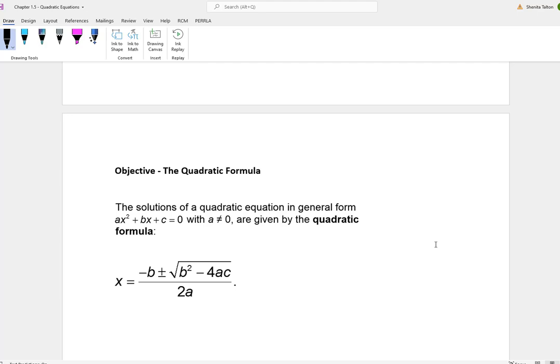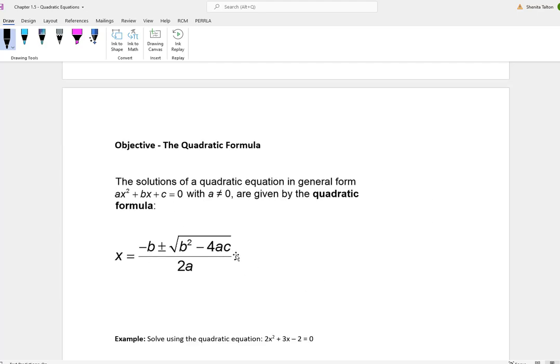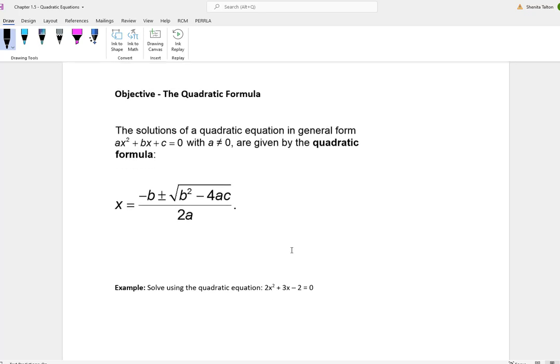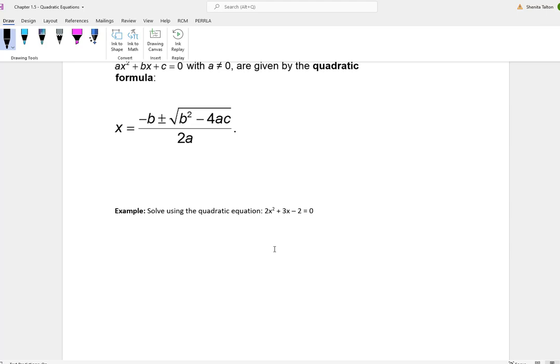The next method is the quadratic formula. The solutions of a quadratic equation in the general form ax squared plus bx plus c equal to 0, where a is not equal to 0, can be given with the quadratic formula: x equals negative b plus or minus the square root of b squared minus 4ac, all over 2a. The quadratic formula works for any quadratic equation. So if you don't want to complete the square or factor, the quadratic formula works for it all — this is the method I ask that you use.